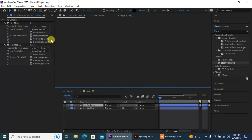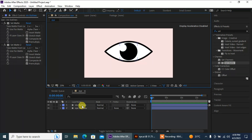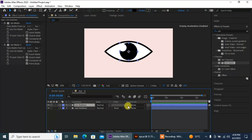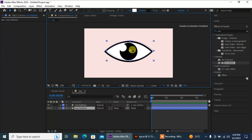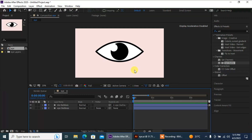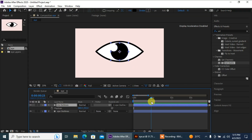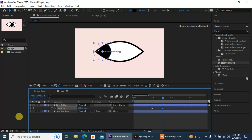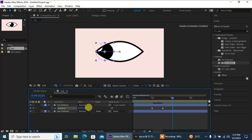Then I'm gonna parent my iris to my eye so that every time I move my eye everything will move with it. Now let's add some positions to the iris — press P for position, click on the stopwatch, go a few seconds ahead, move your eye to look left, and then a few seconds ahead look right.